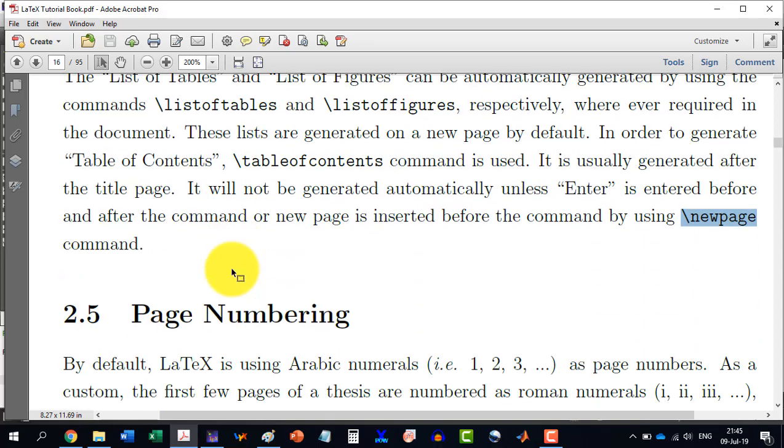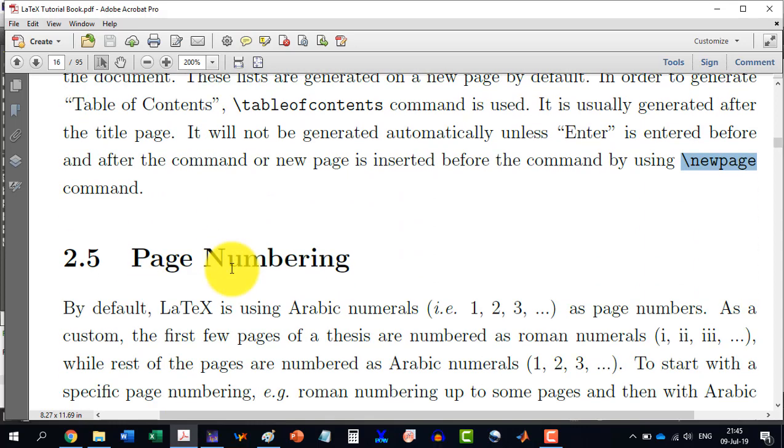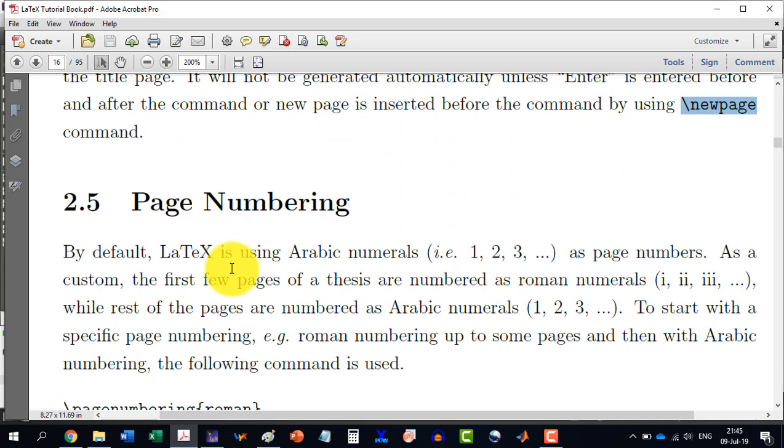So with this, we are now entering into the last section of this chapter, which is page numbering.